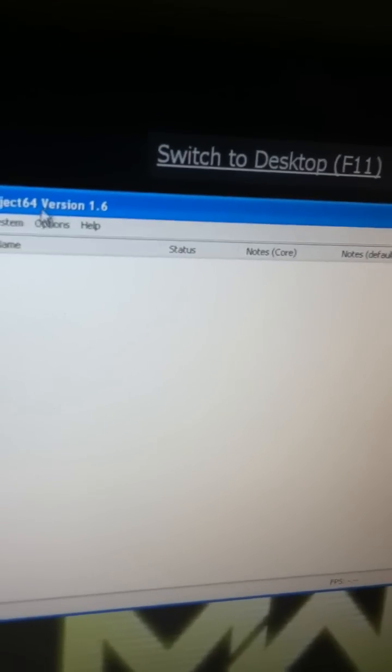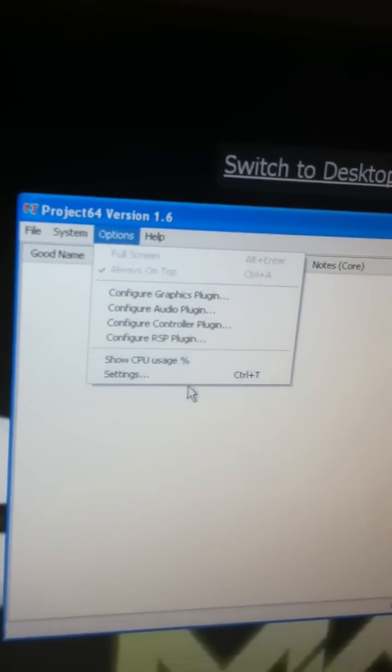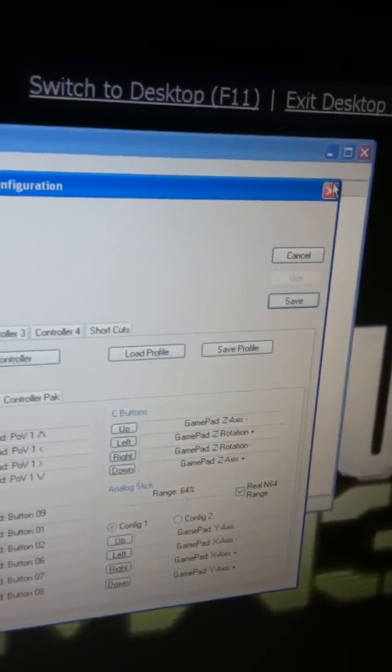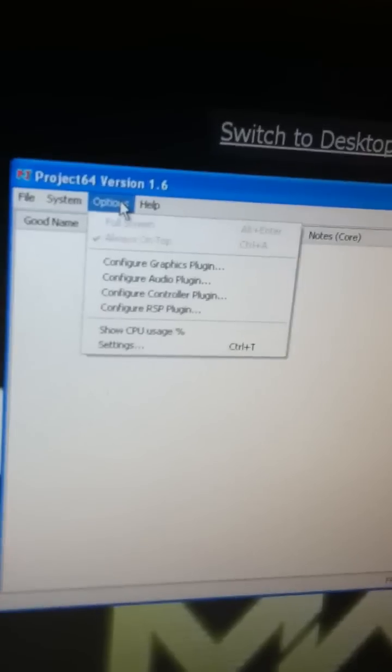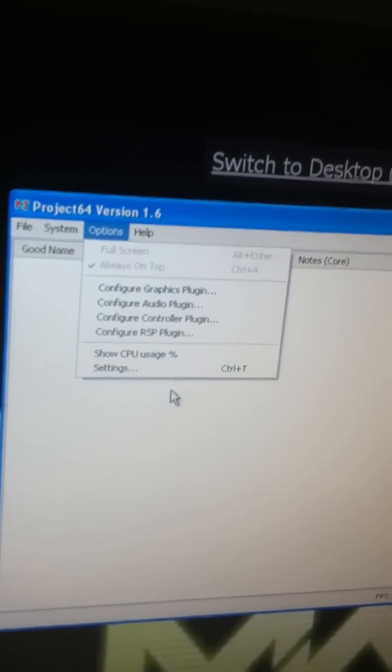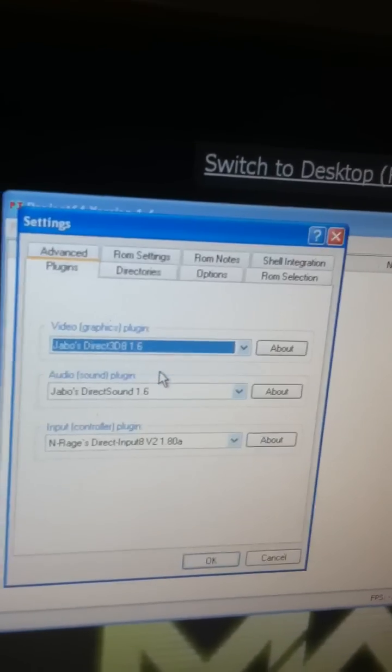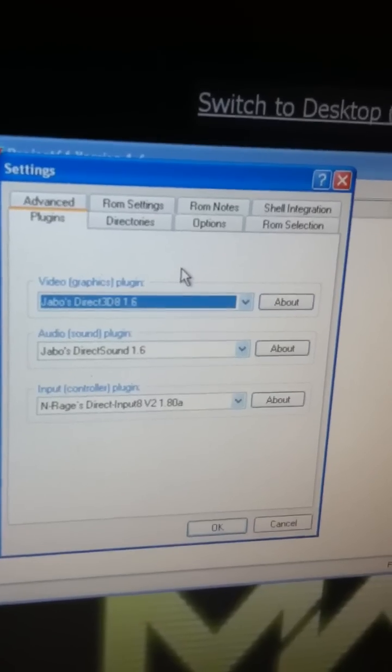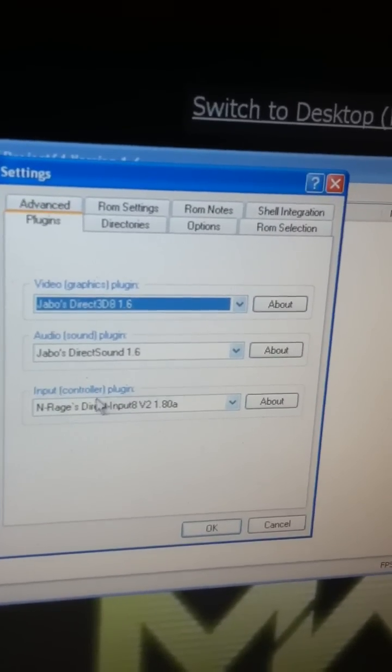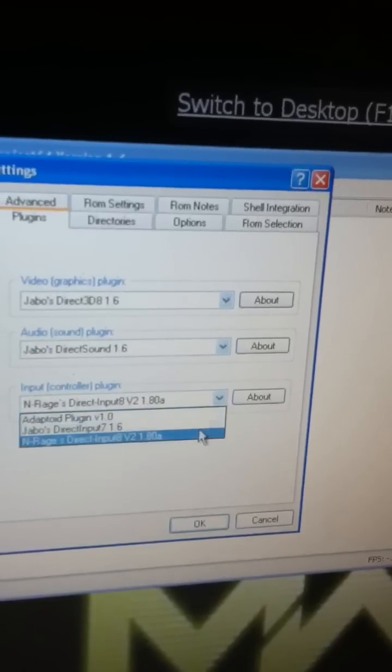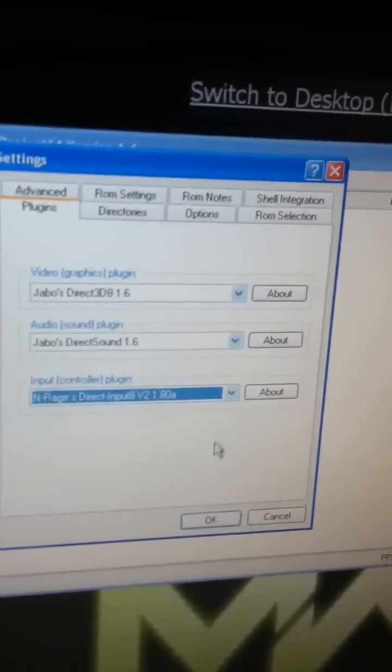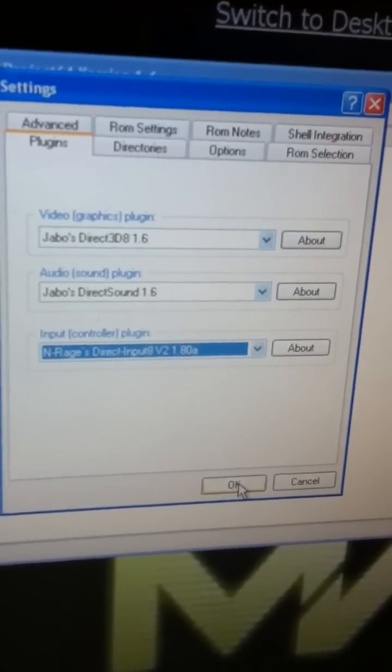You should go to configure controller plugin. No. I lied. I just clicked the same one. Settings. I think. Yeah, there we go.